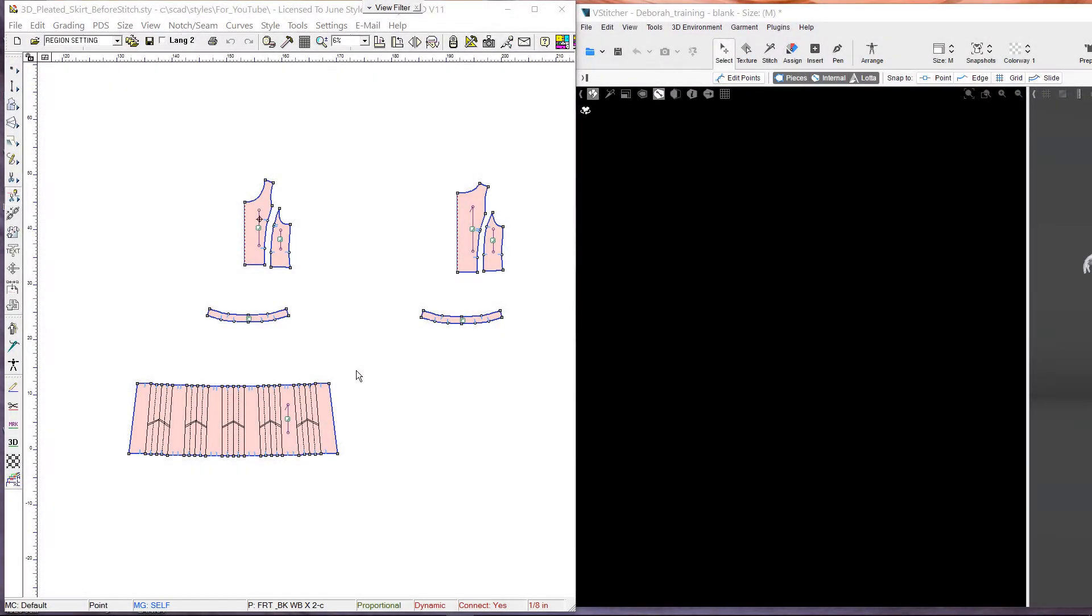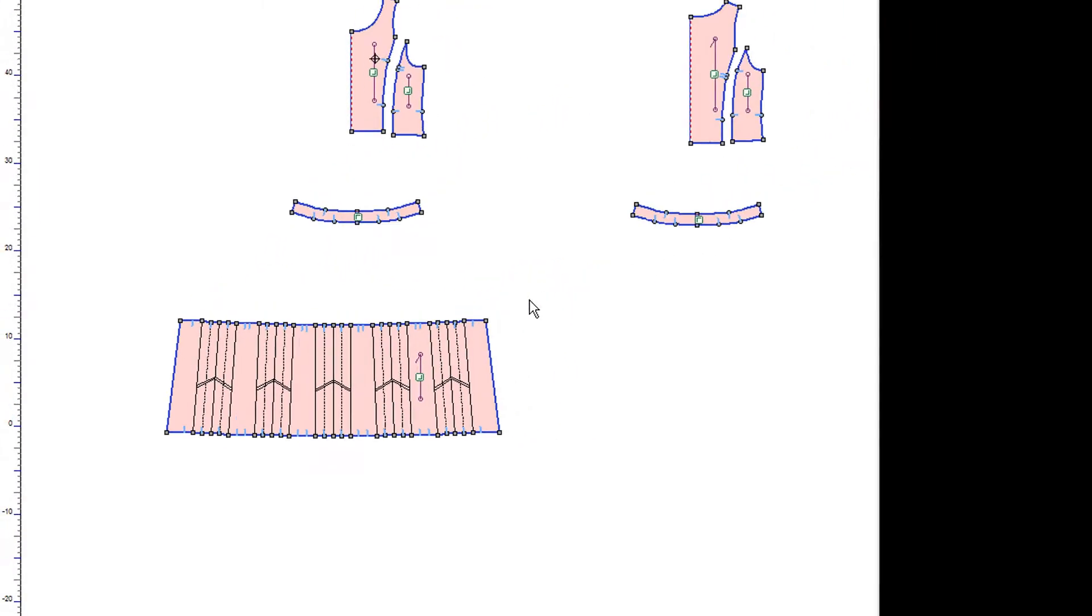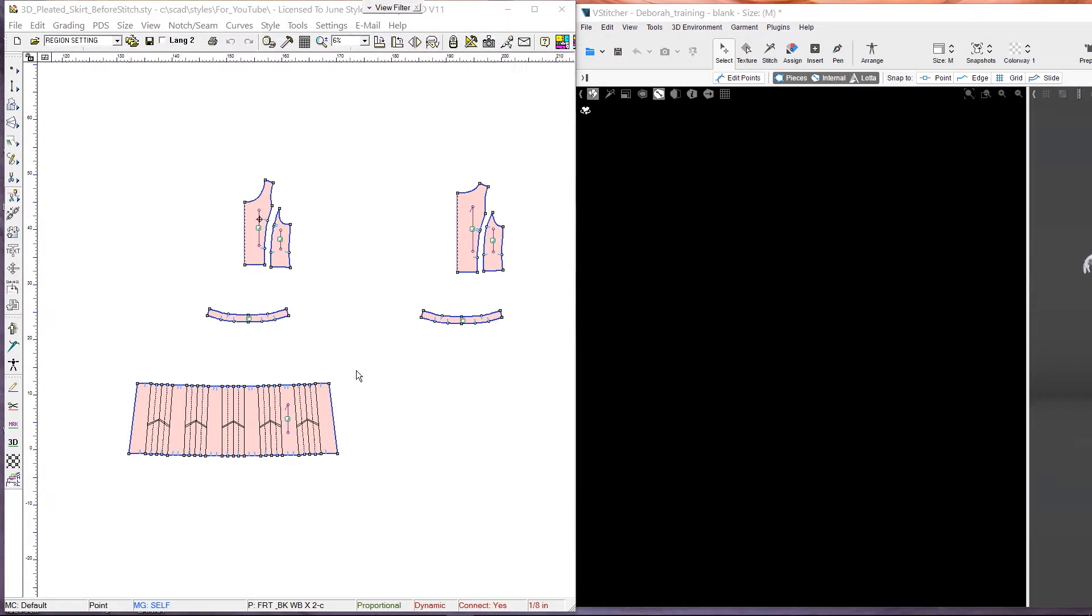In this video, we will demonstrate how to assign 3D pleat properties to 2D pleat internal lines. Once we assign 3D pleat properties, the pleat lines are automatically folded and stitched during simulation.